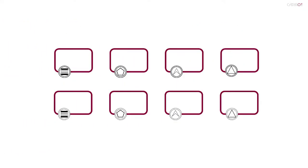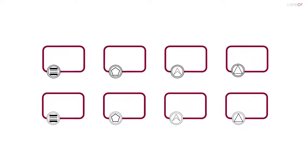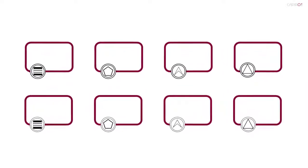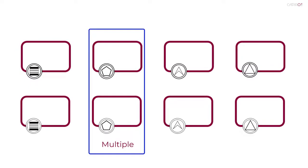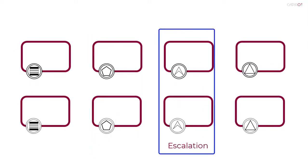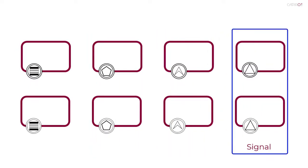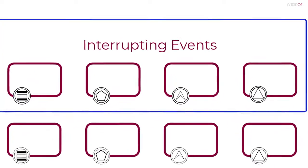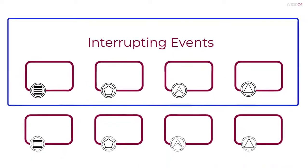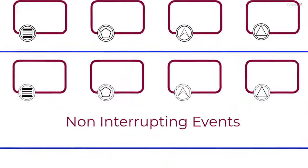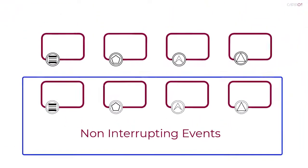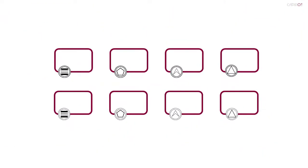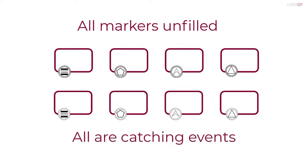There are other types of event that can be attached to an activity boundary, some of which are shown here. The top row are all interrupting events. The bottom row are all non-interrupting. Notice that all the markers are unfilled, i.e. light-colored. These are catching events.